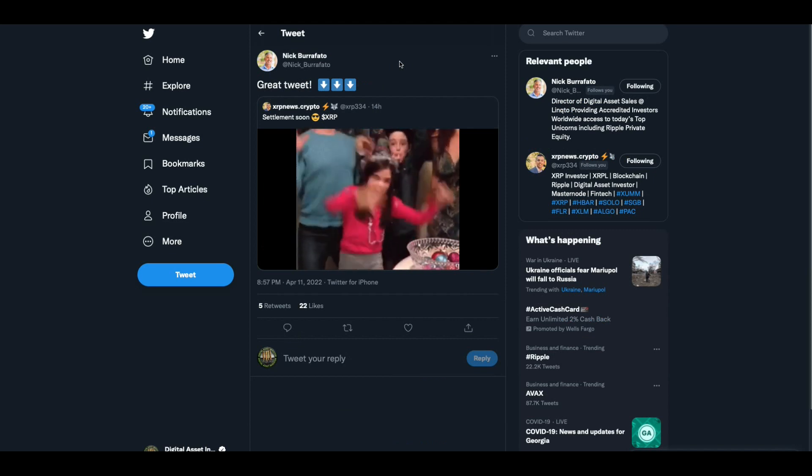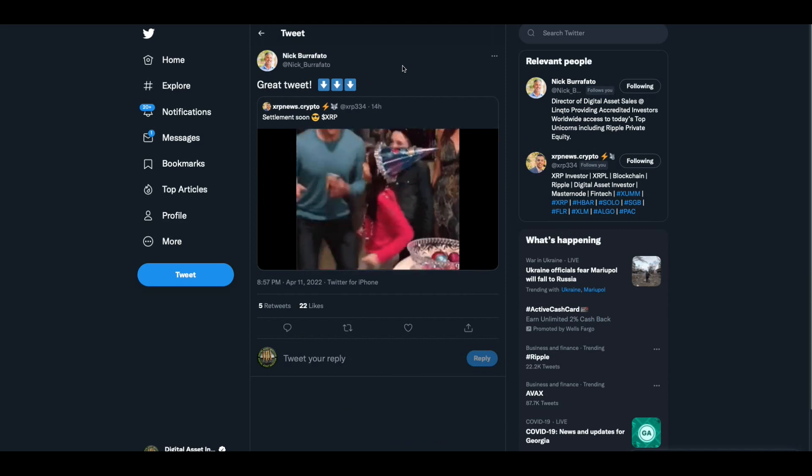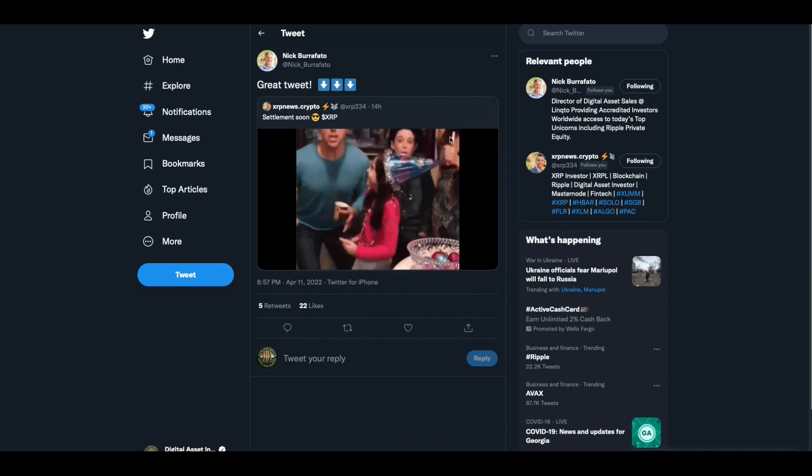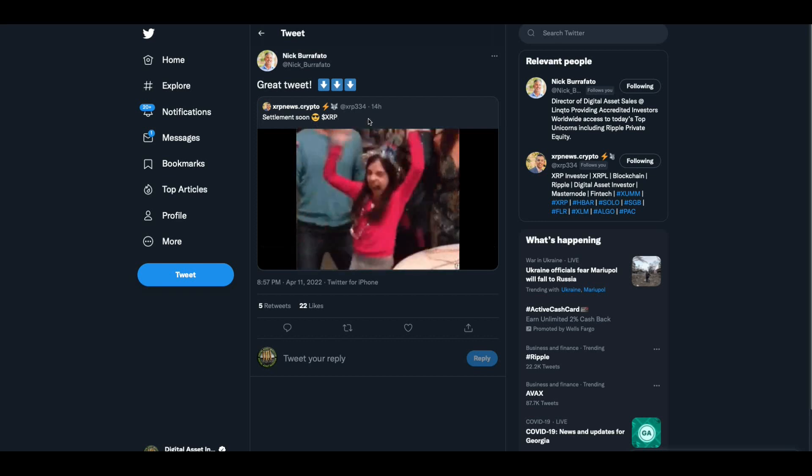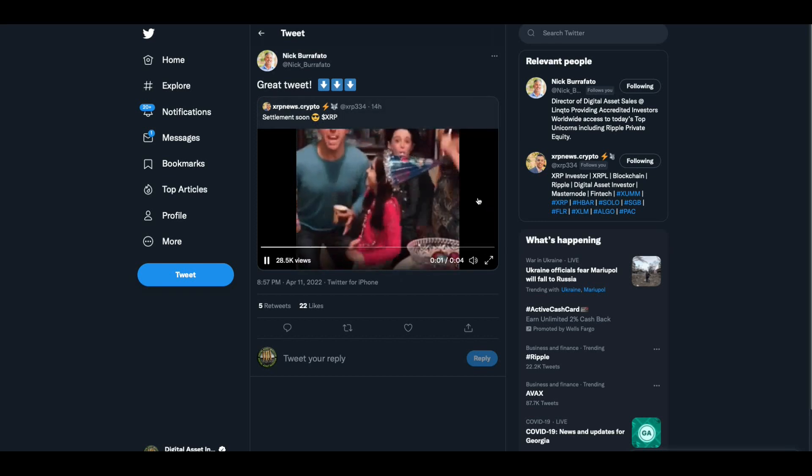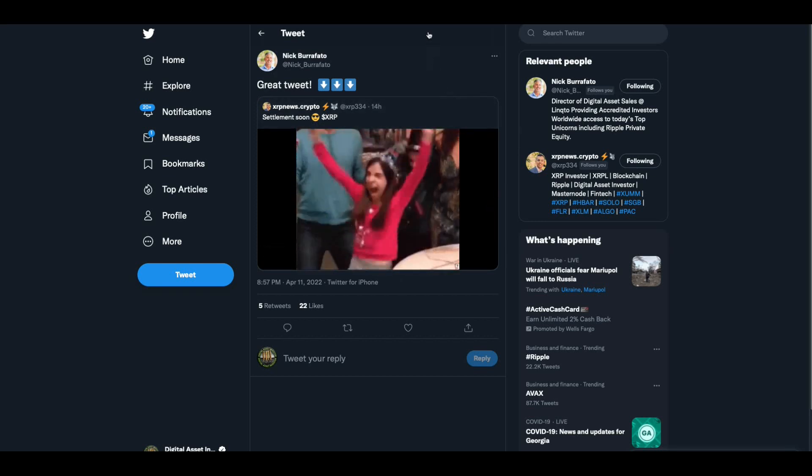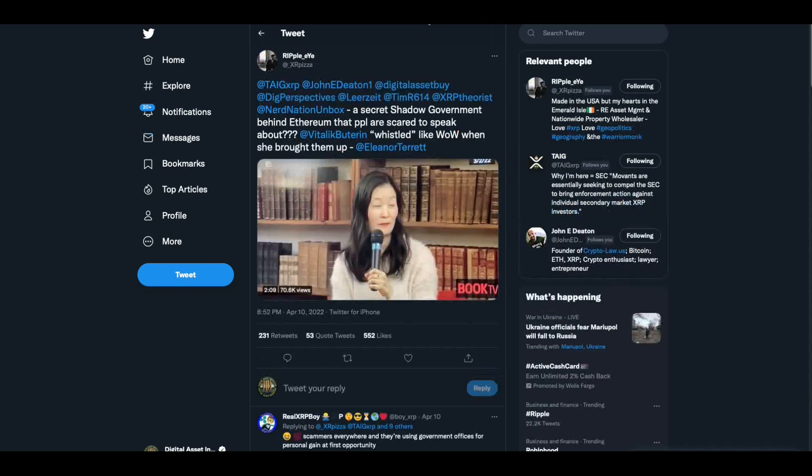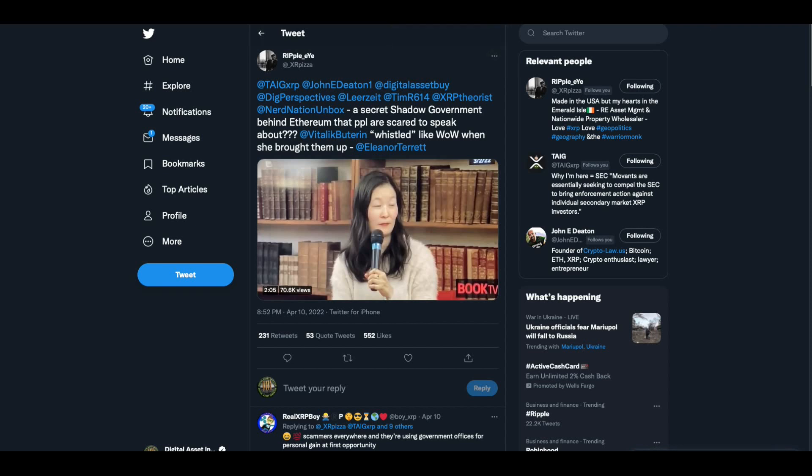And then Nick Biroffato from Link2 tweeted this out, which I thought was great, settlement soon, and this is how we will all react when and if we get a settlement. Now, I want to show you something interesting, folks. Are you ready?